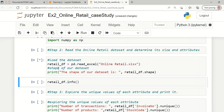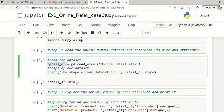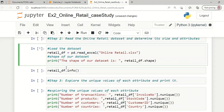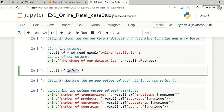While reading the dataset we can see the shape of the dataset and how many attributes are available. The star symbol indicates the dataset is still under the reading process. Once the dataset has been read, it will be stored in the variable named retail_df. We can visualize the information in this variable using the info syntax. The dataset is taking some time to read because it is fairly large.